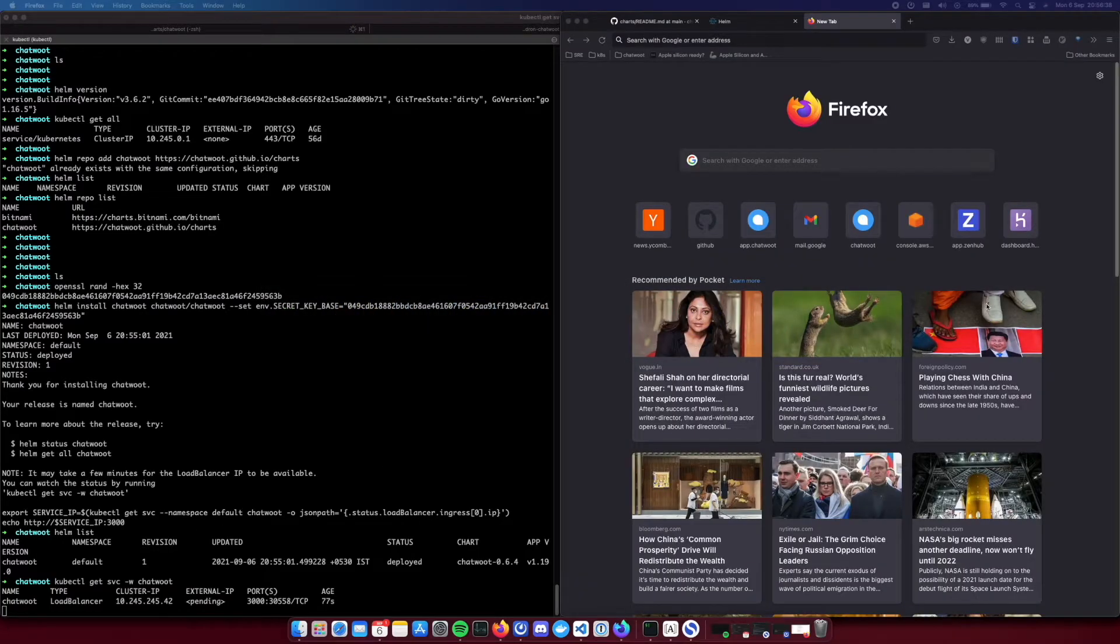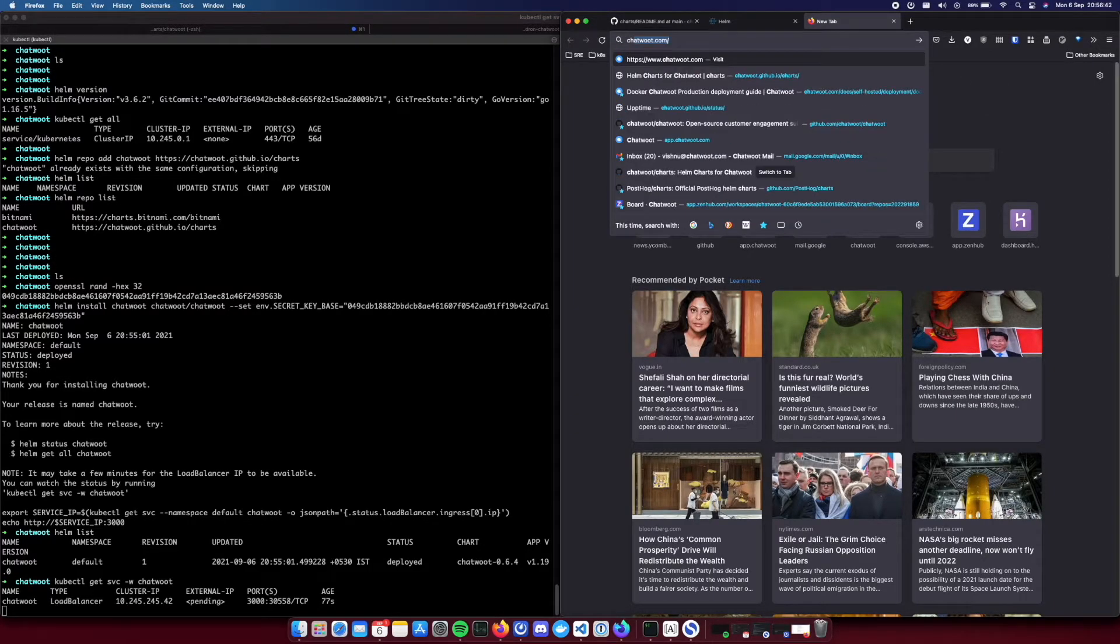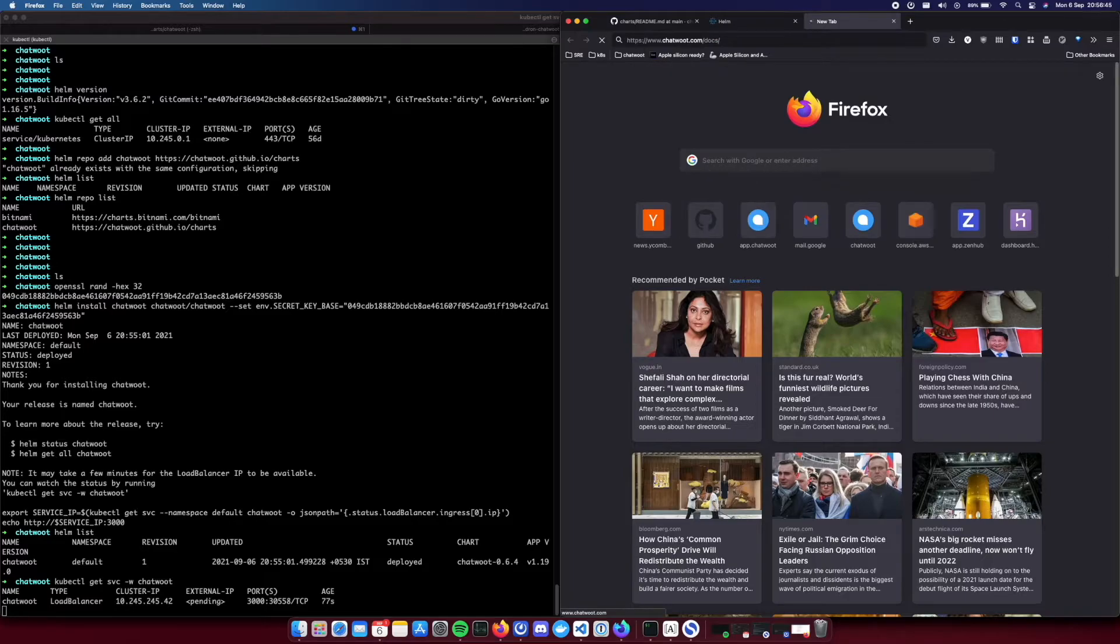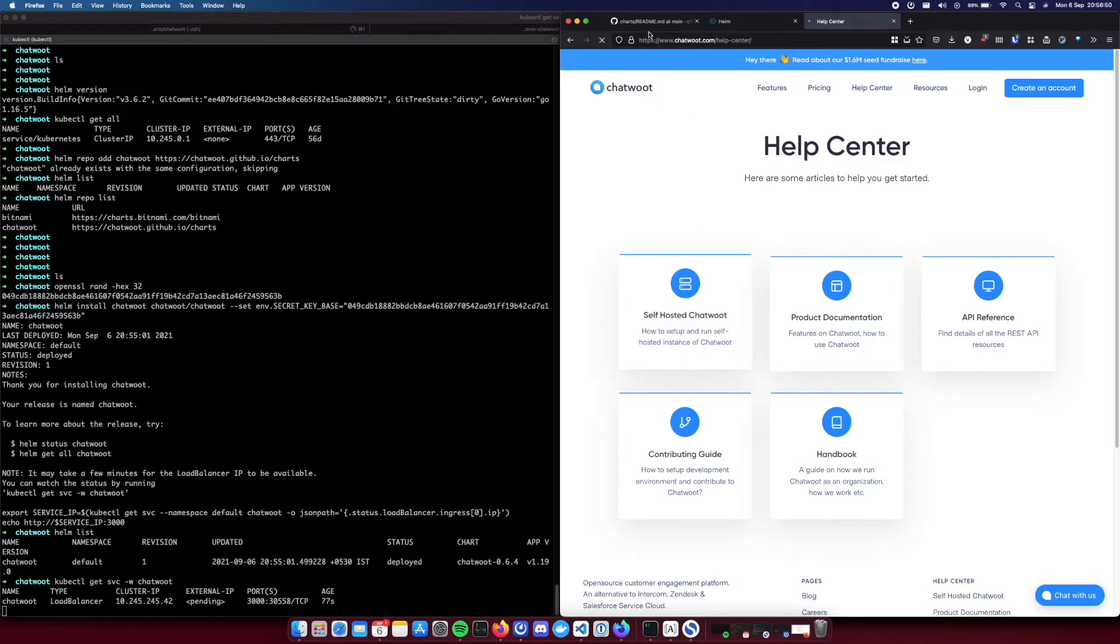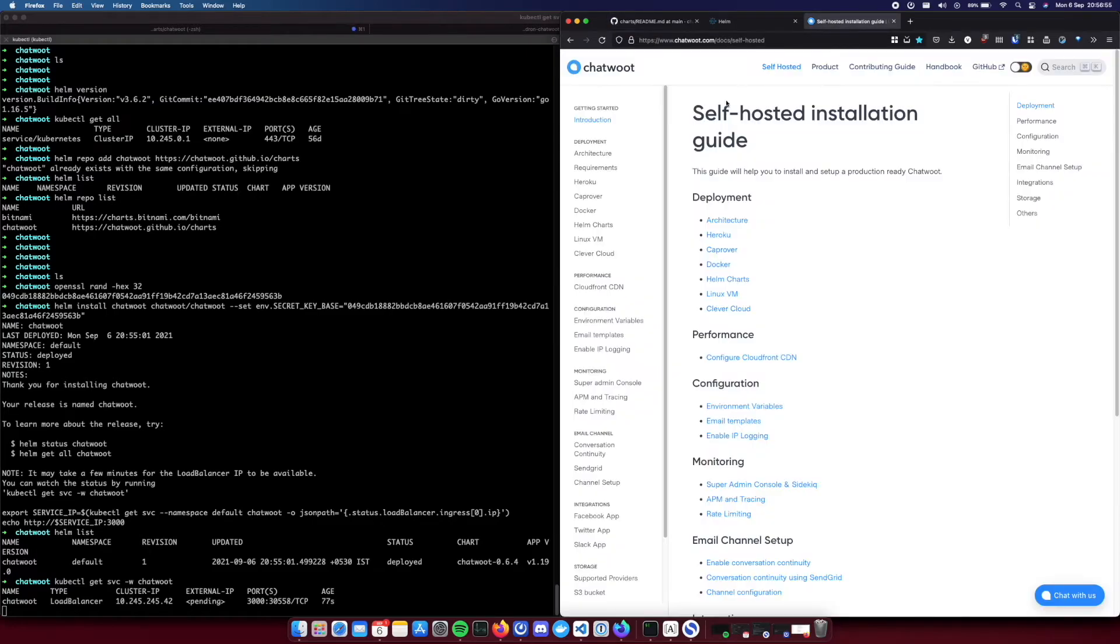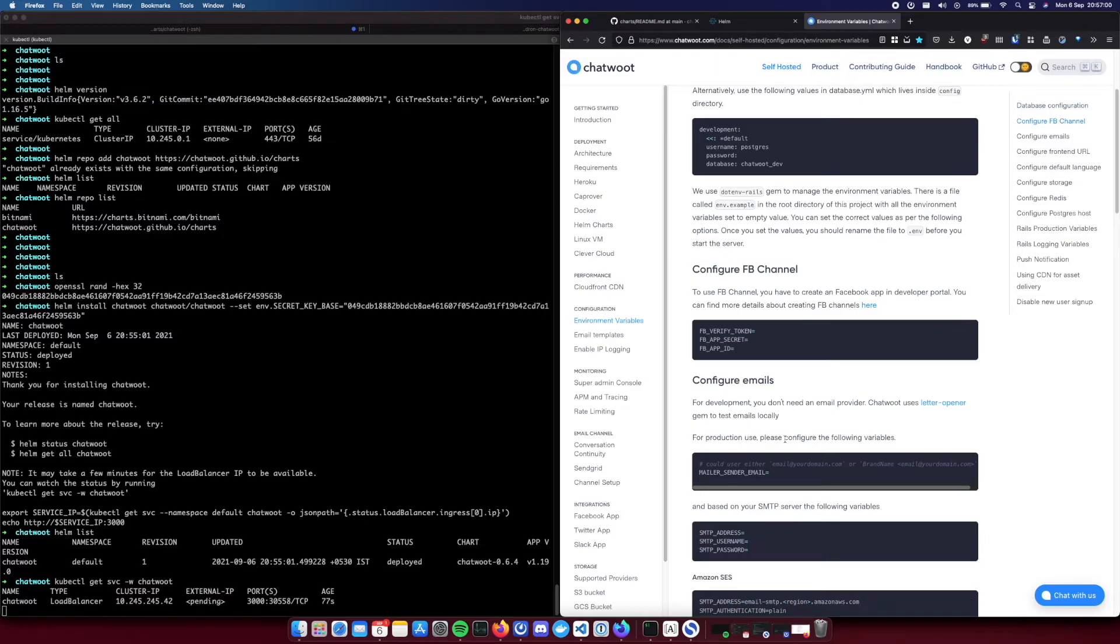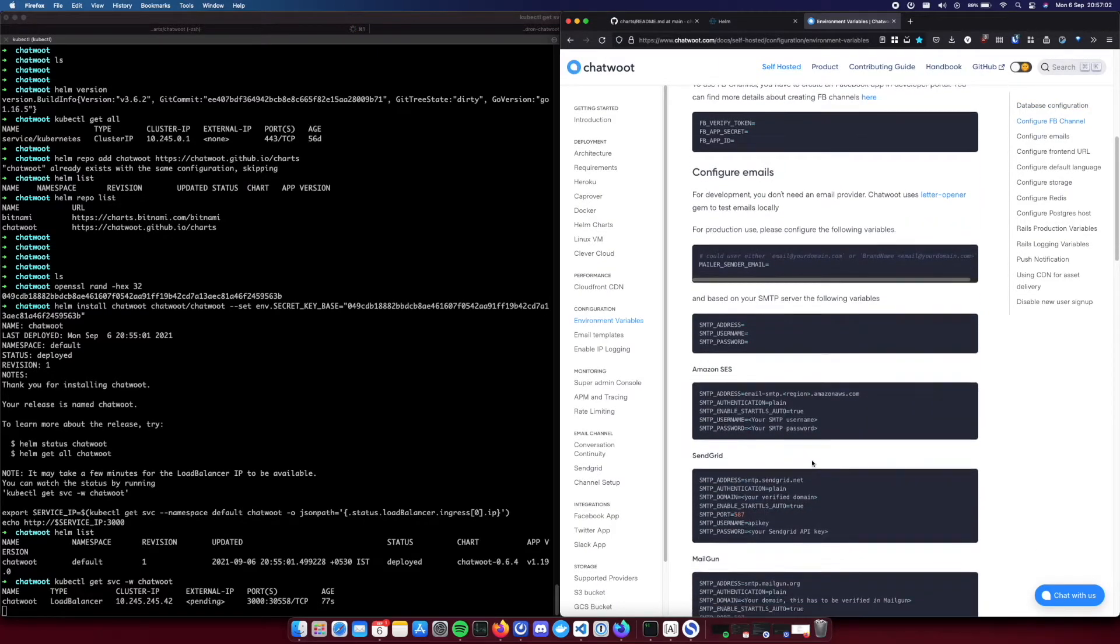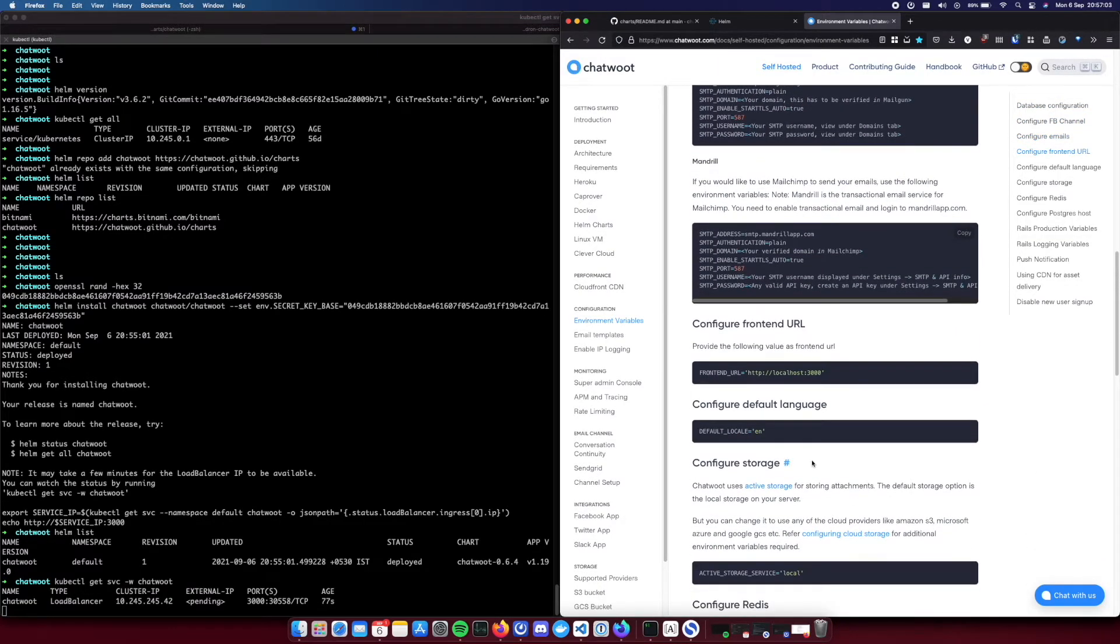Yeah while it is coming up let's take a look at the... so there are a lot of other environment variables. If you want to know more about them you can go to this environment variables section where all of this is explained in detail. We can take a look at all those.